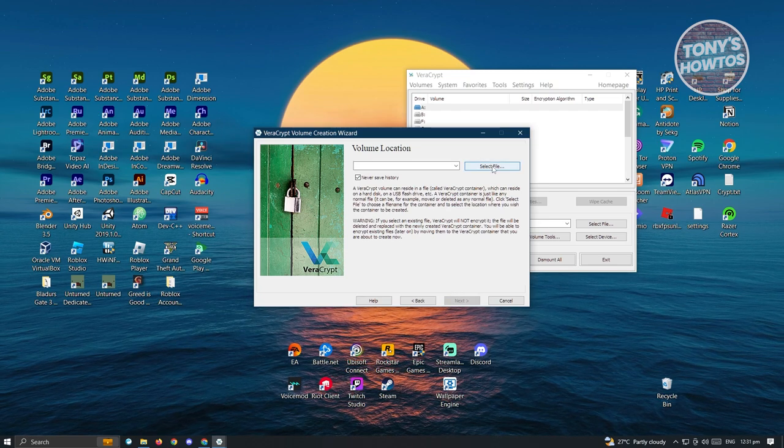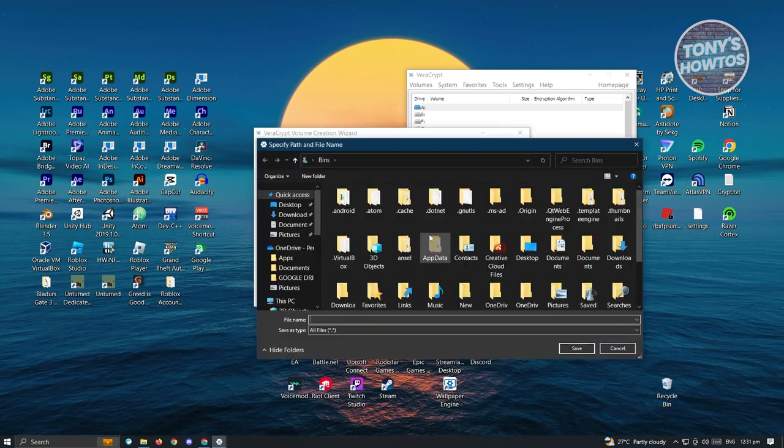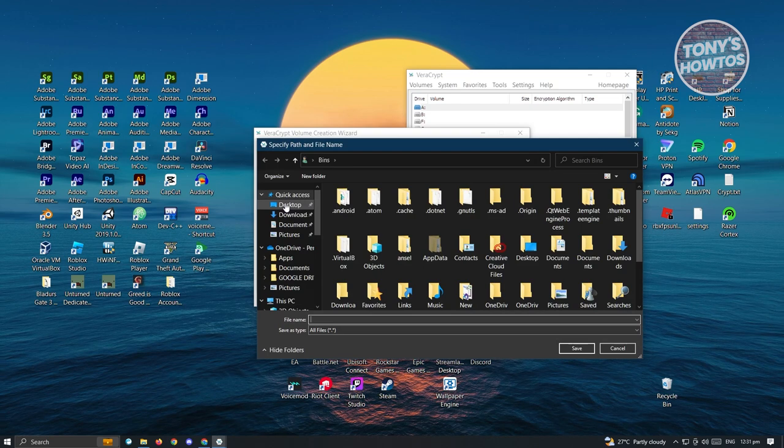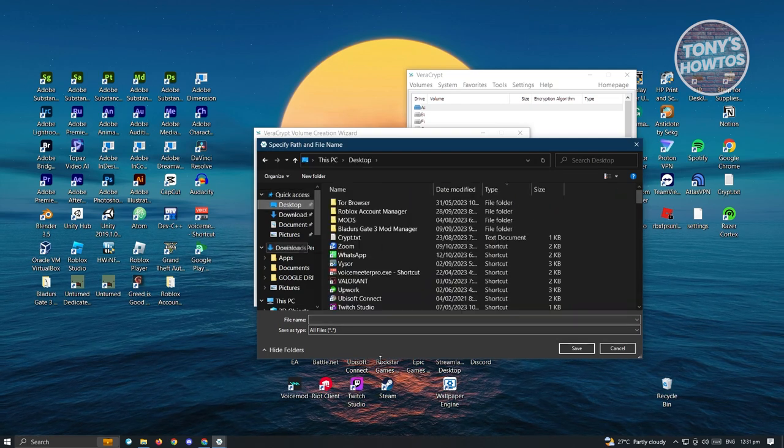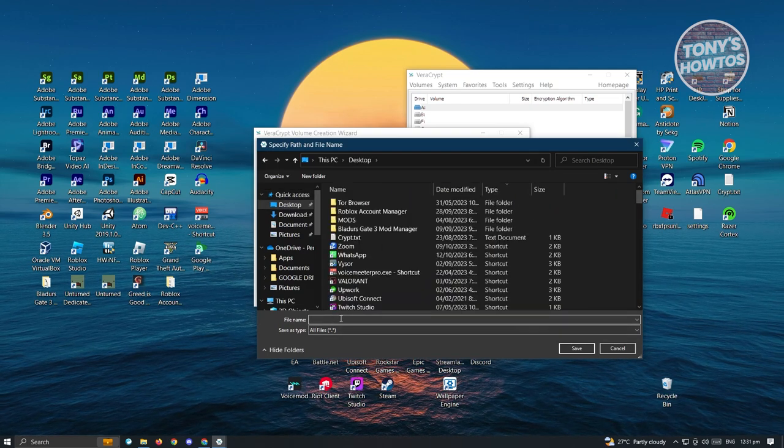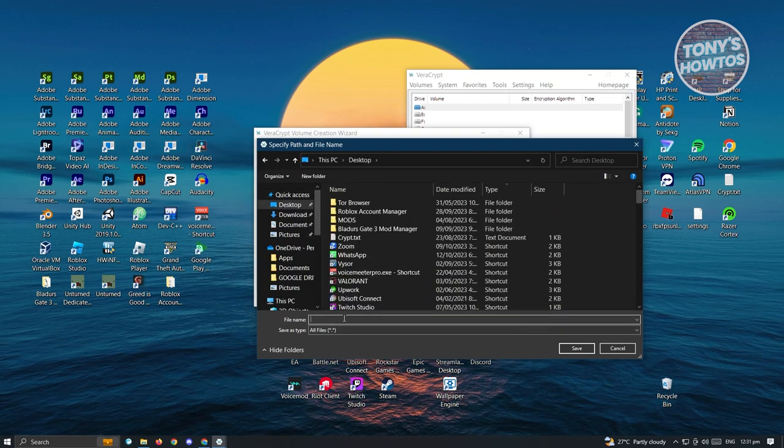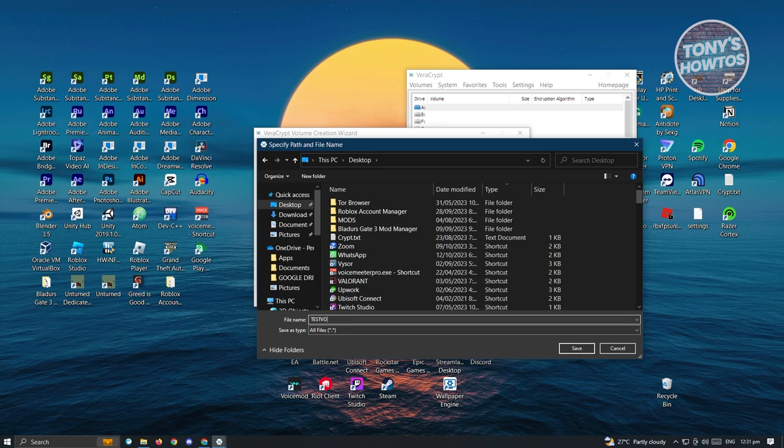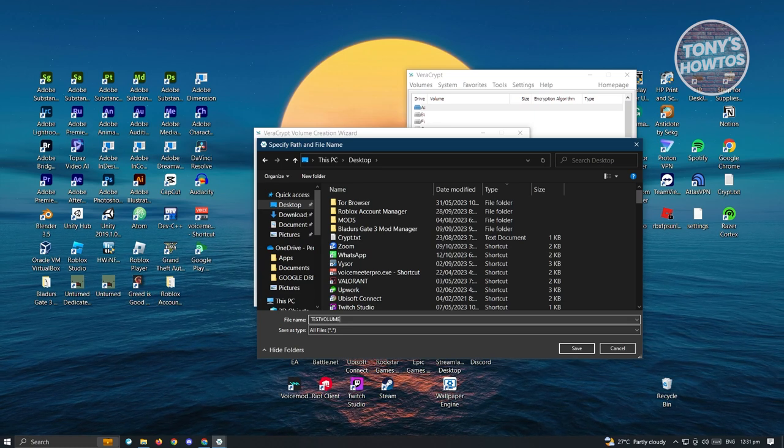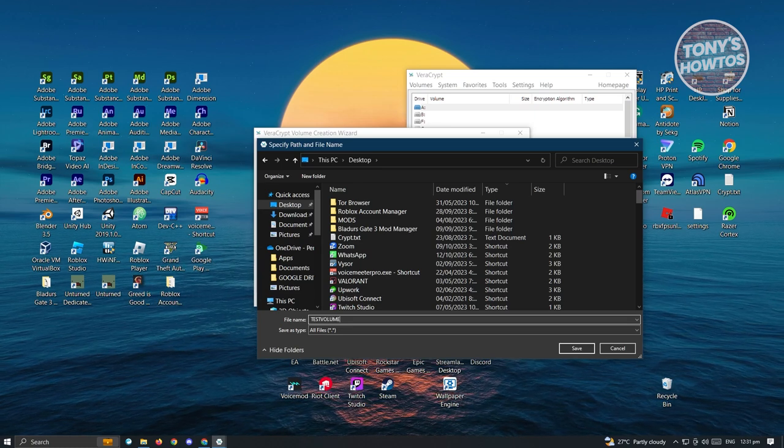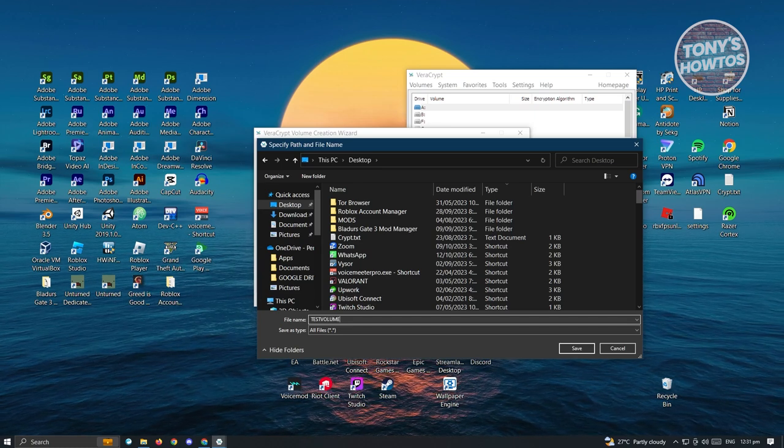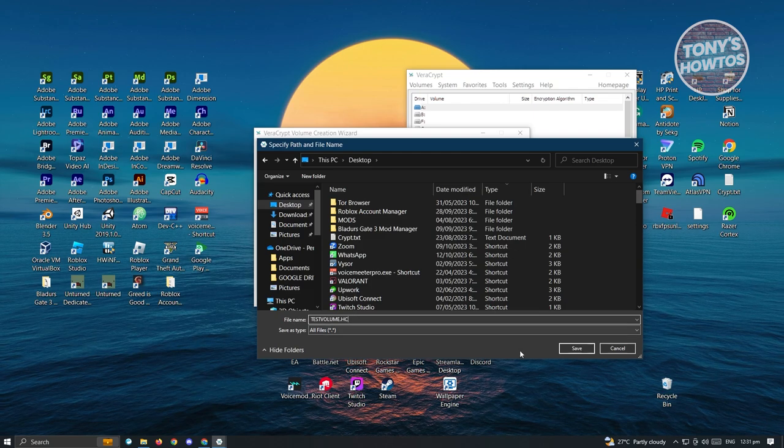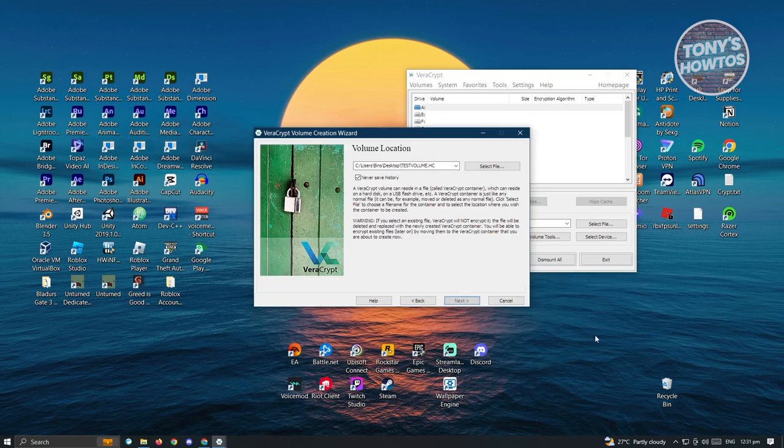Next, we want to select a file. In this case, we want to create a file on our desktop and name this as test volume. Make sure that you add the .hc extension and just click on save.